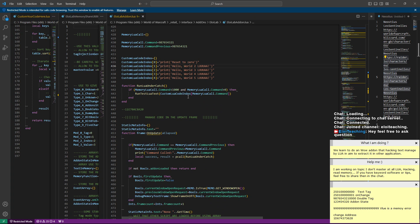I'm not sure if you can inject strings since string memory addresses change constantly, but writing numbers is really easy. Writing text is a bit harder — but you can prepare your functions for it.